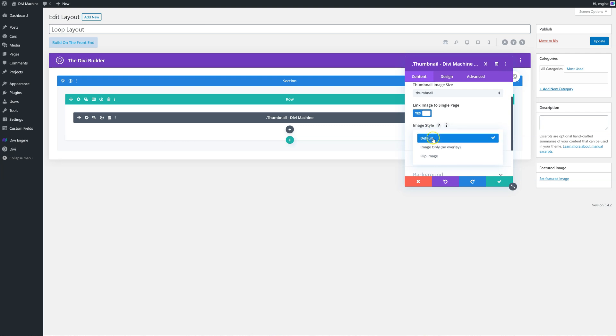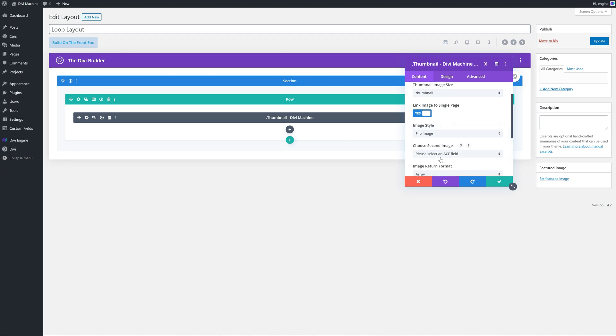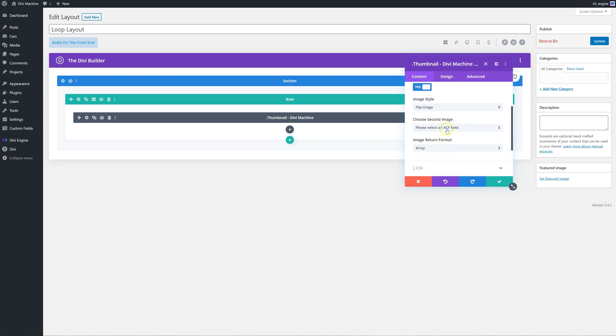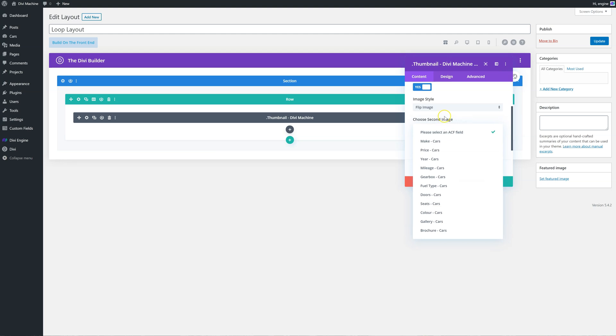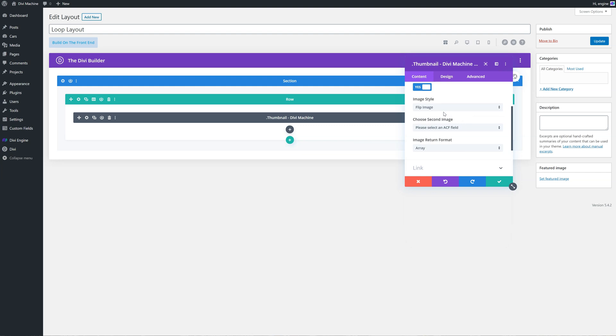The image style defaults has an overlay, image only - so no overlay - or flip image. I quite like the flip image. With flip image, you can specify in another advanced custom field that when you hover over the image, it will flip over to that image. So it's quite nice if you do a team members section and you want to have like one pose, and then when somebody hovers over it the pose changes. You can get some really interesting team member profiles for your agency in that way.